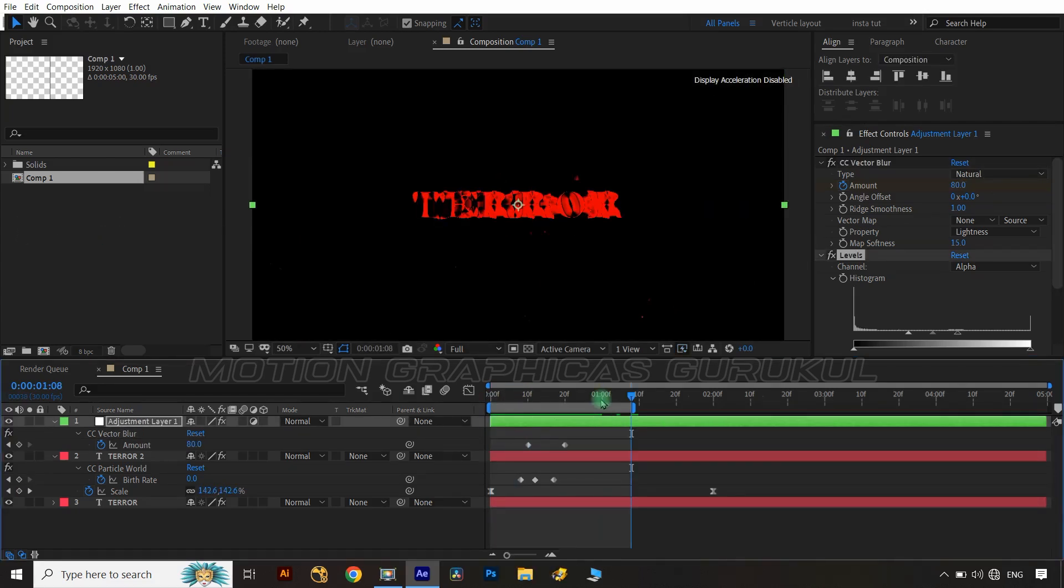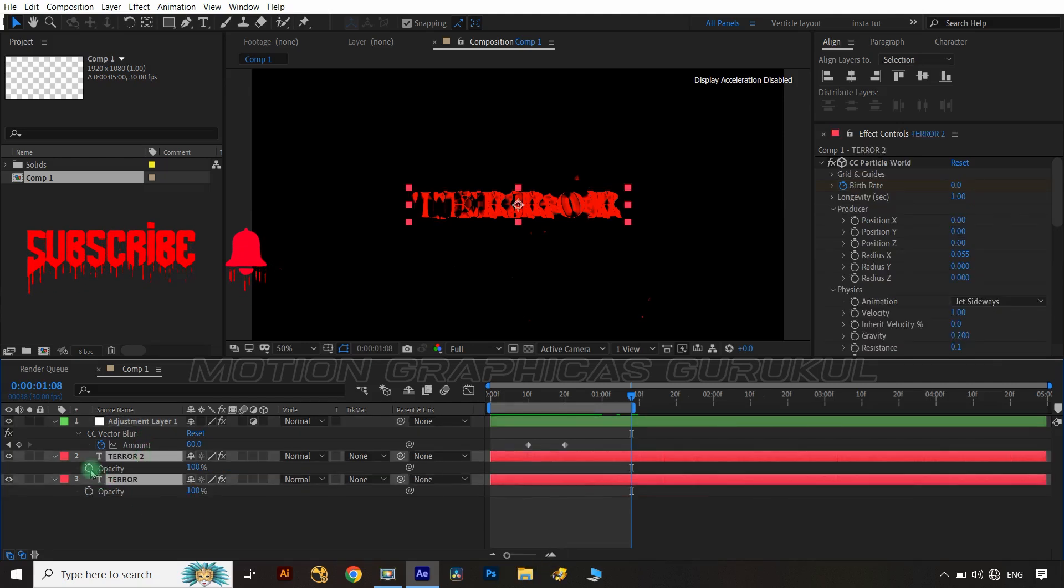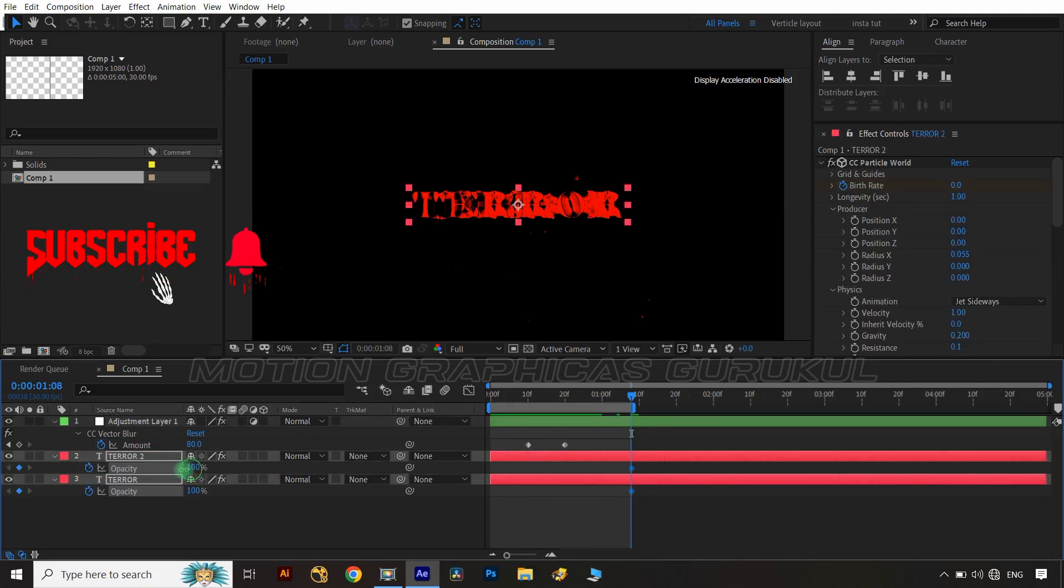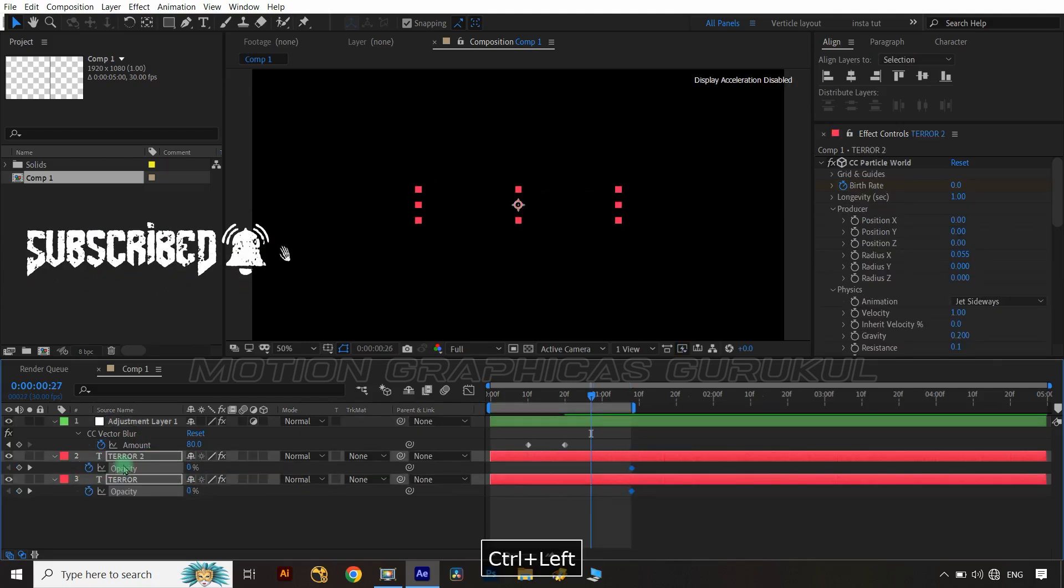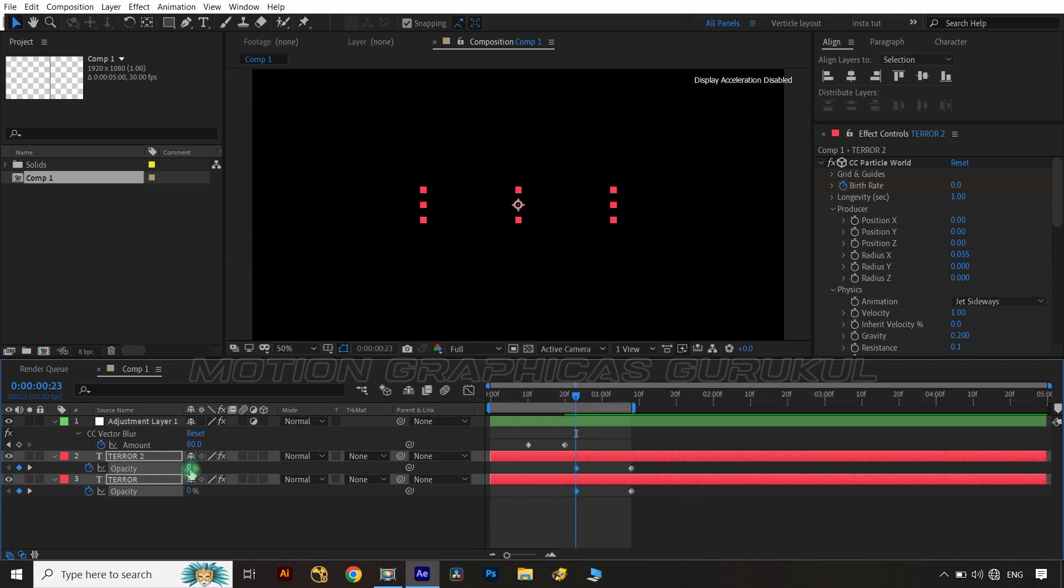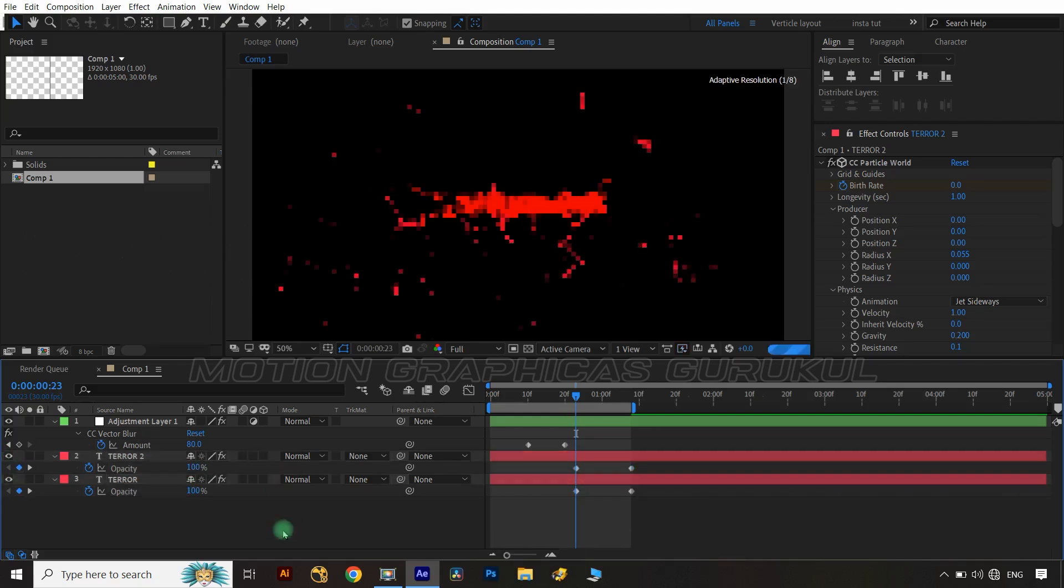Select both text layers, open layer opacity property and apply animation keys from 100.0 to 0 value on both layers.